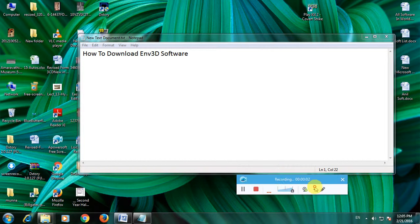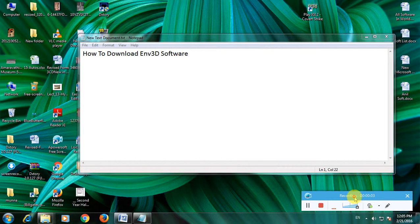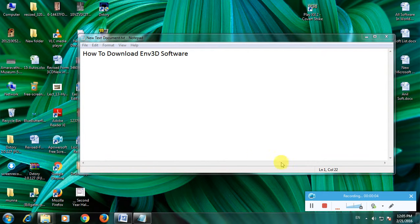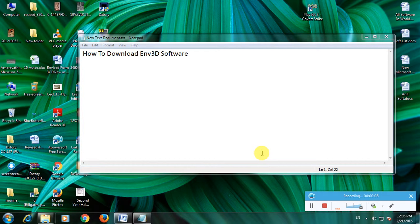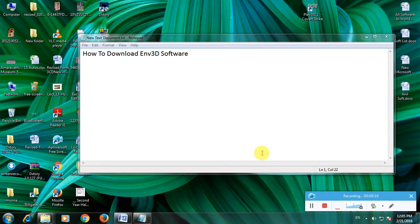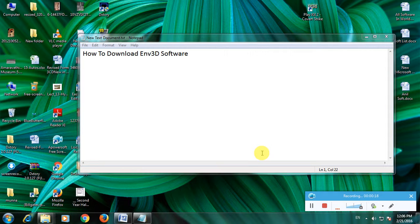Hi friends, I'm showing how to download Env3D software. So many of you will know about some 3D software, there are many 3D software available. Env3D is one of the greatest 3D object creation software and I'm showing how to download this software in a simple way. So first open my browser.